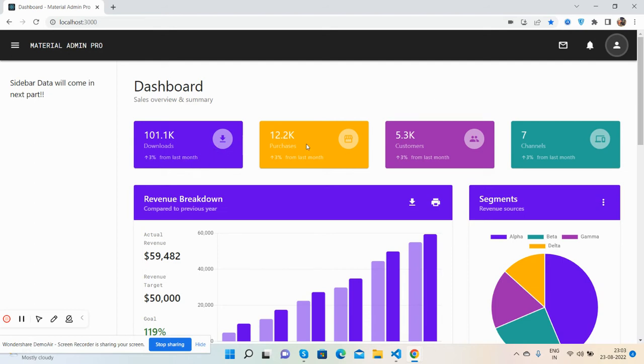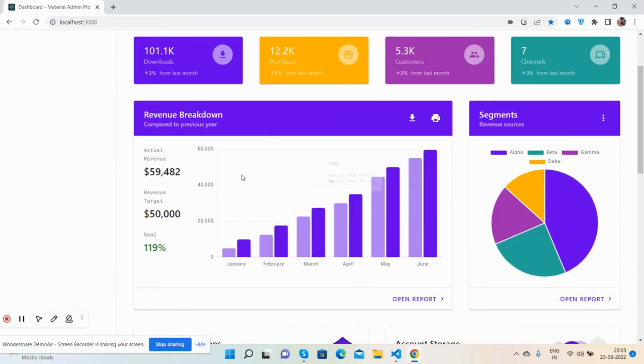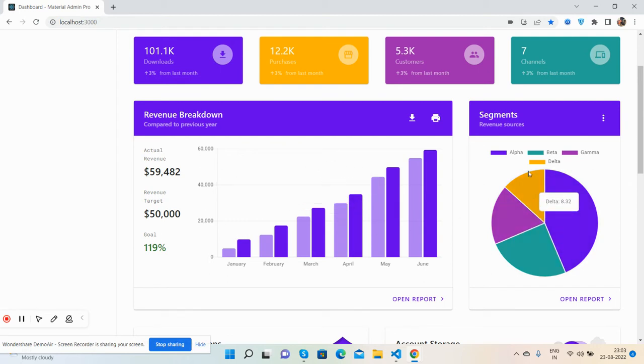You have a revenue breakdown. See guys, the beautiful Chart.js bar chart, segment chart. See guys, the beautiful data table.